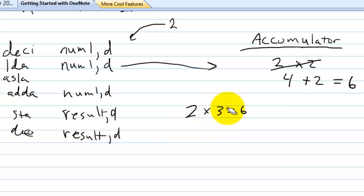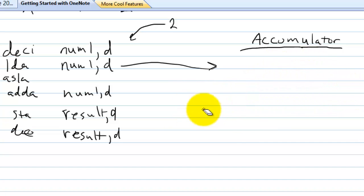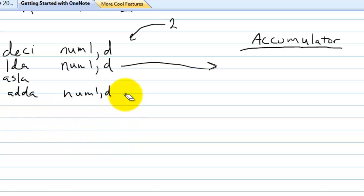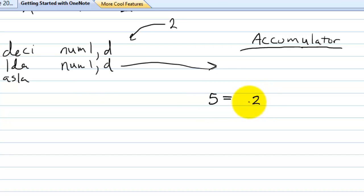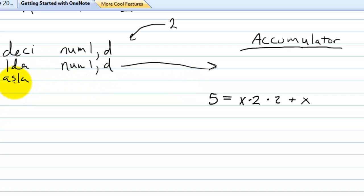Now let's say instead of multiplying by three we want to multiply by five. How would we do that? Multiplying by five is the same as multiplying x by two, then multiplying by two again, and then adding x. So here we load the value into the accumulator, do asla to multiply by two, do asla again to multiply by two again, and then add num1 to it directly.